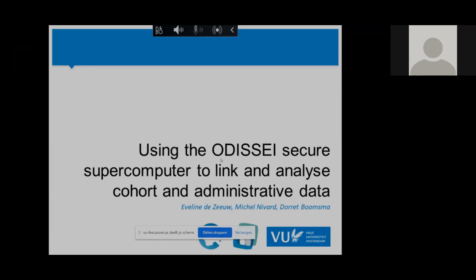ODISSEI stands for Open Data Infrastructure for Social Science and Economic Innovations, and it's a collaboration between CBS, SURF, a company that provides high-performance computing, and many longitudinal research cohorts in the Netherlands.